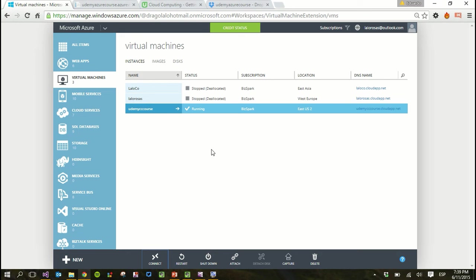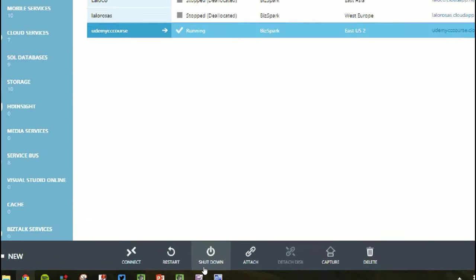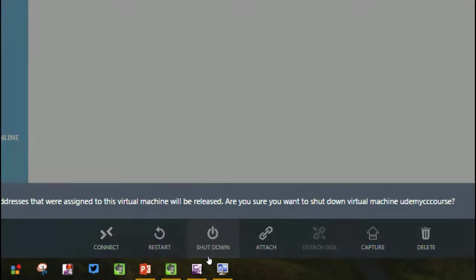If you want to stop it, because all this time per hour the virtual machine is using your credit, so if you want to stop it, you just have to come back to Azure, select your virtual machine, and at the bottom of the page you can set shut down.